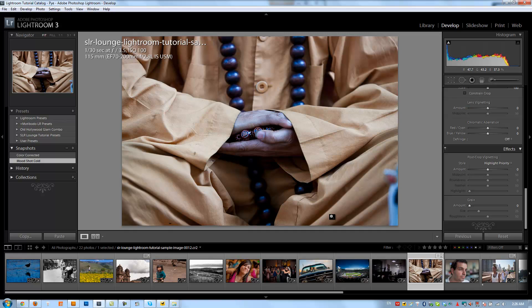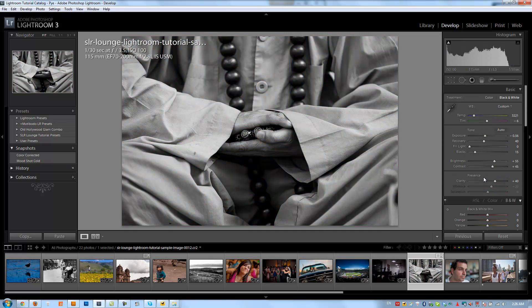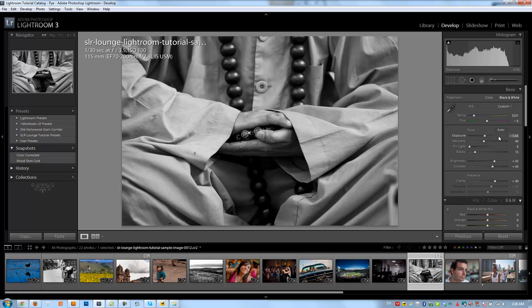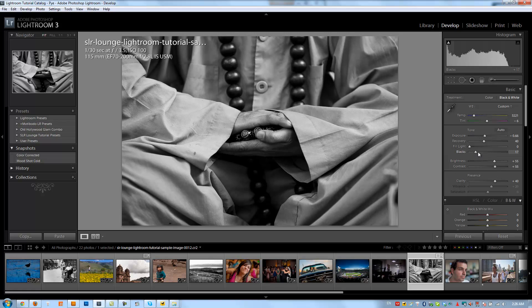So let's first convert this to a black and white by hitting V and we're going to go through our process that we did in the last tutorial. We'll do it kind of quick. So I want to first adjust the exposure, get a little more contrast, more blacks. Alright, so 55 contrast, 17 blacks is about right.